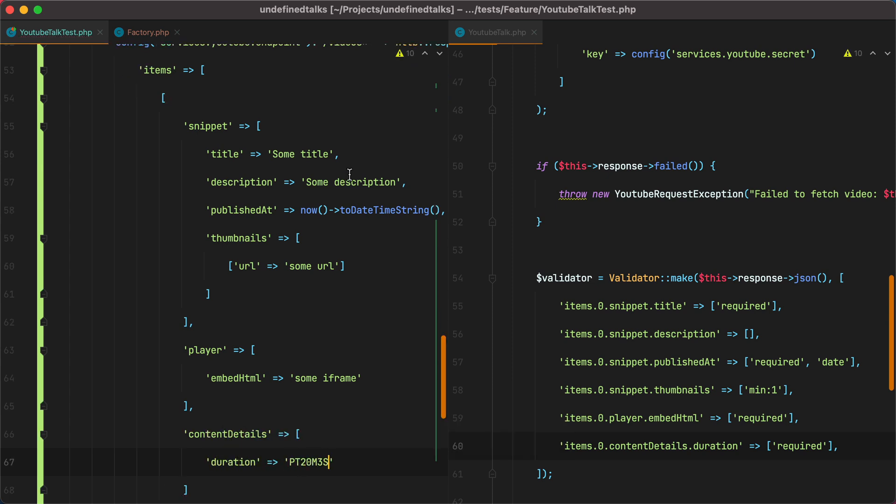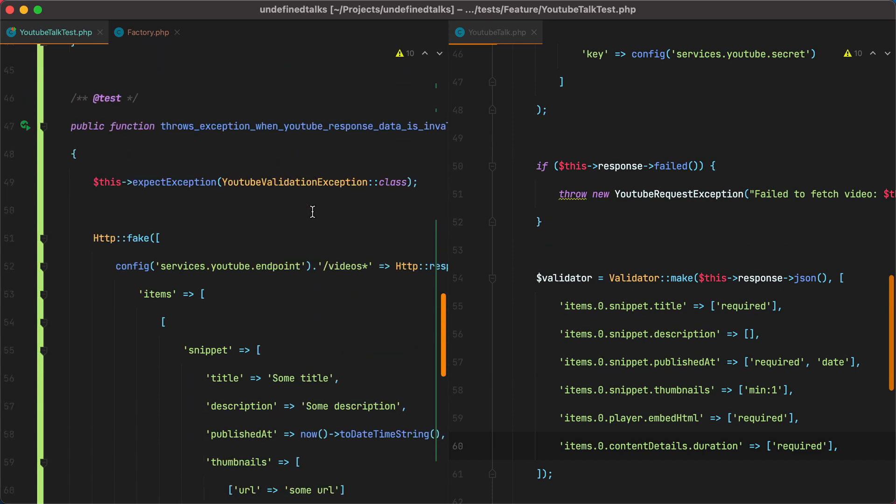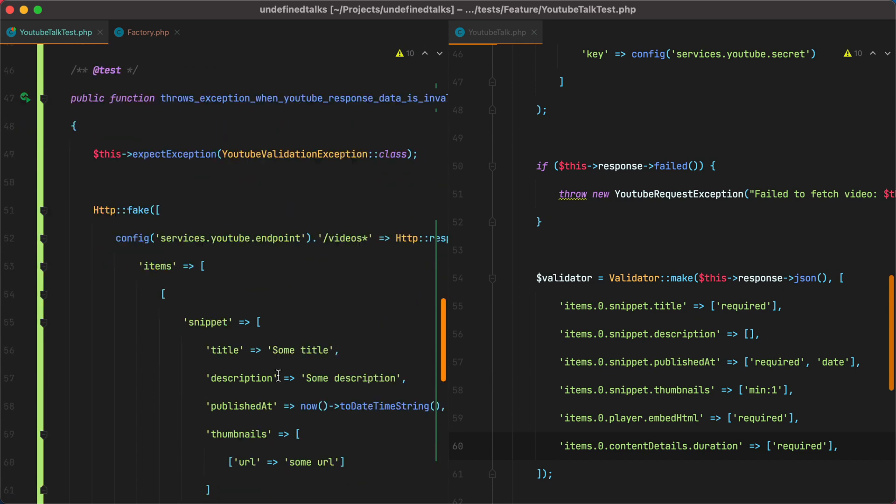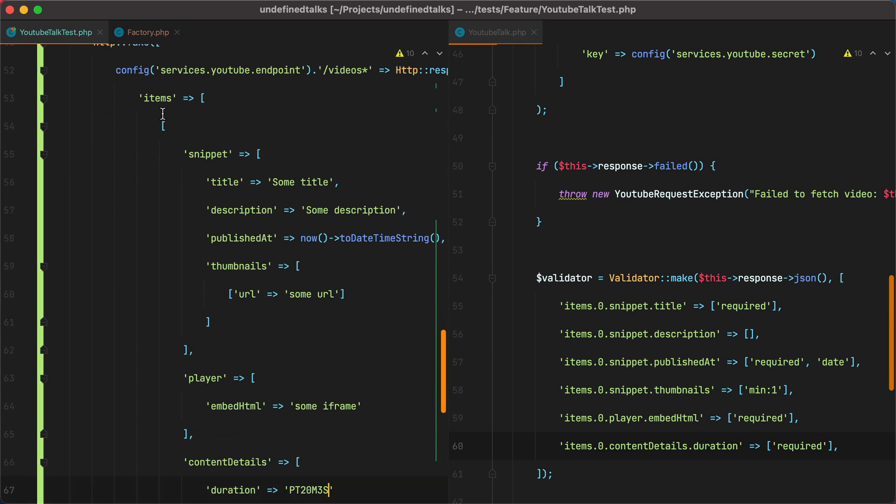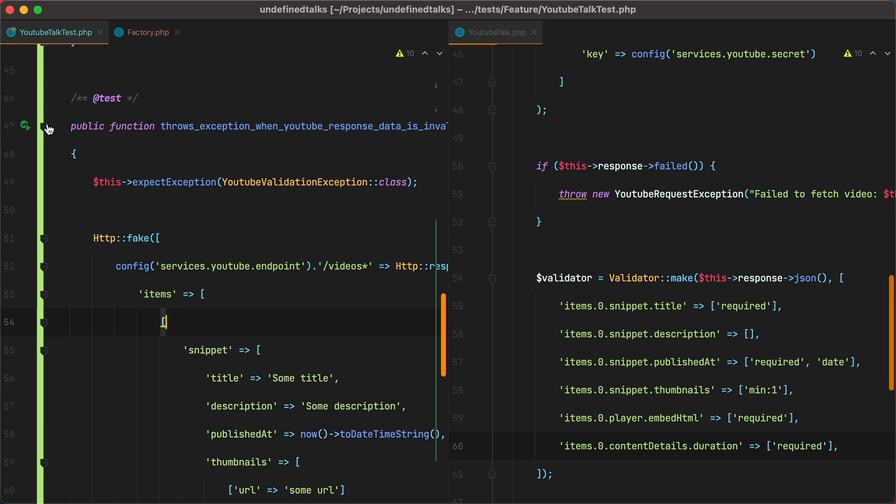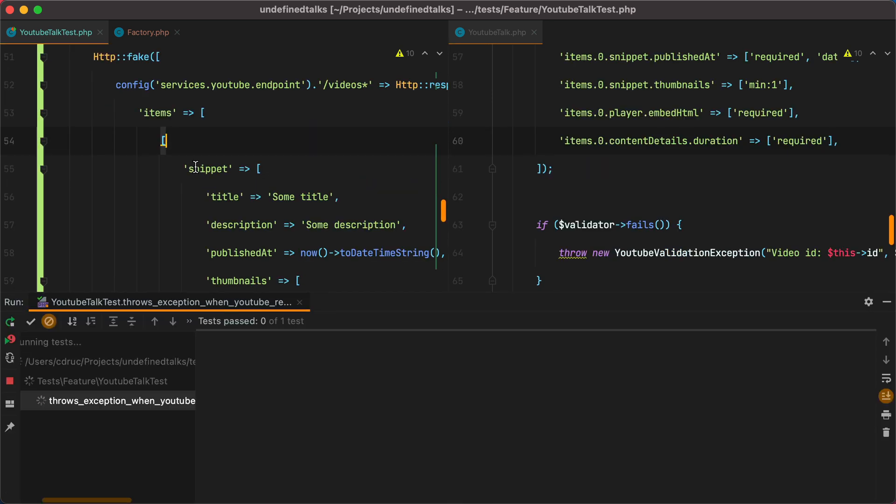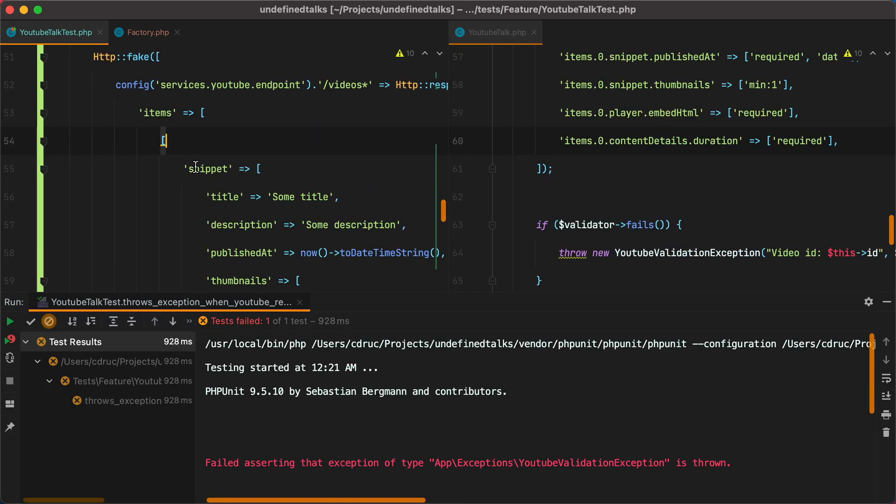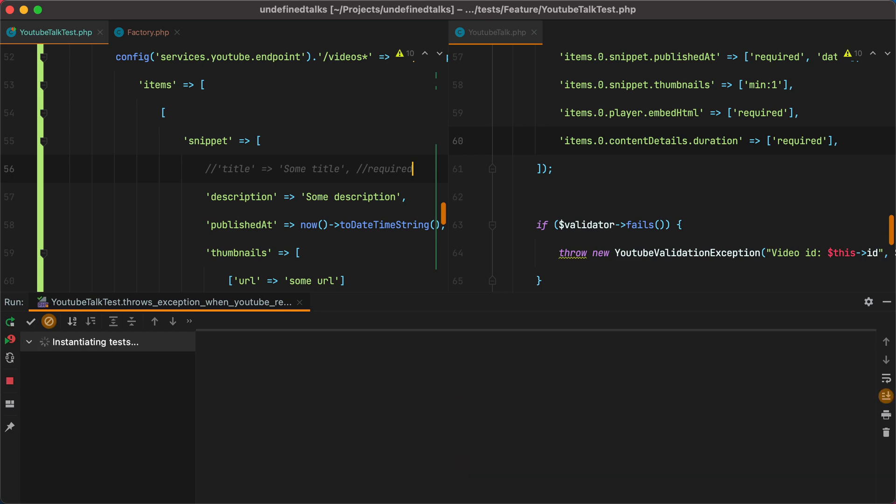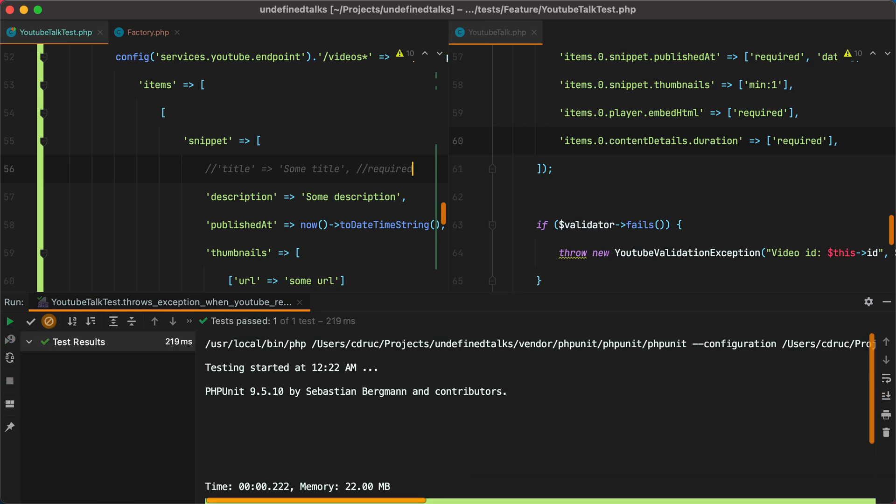Let's run the test, and it should fail, because the response is valid, or should pass the validator, though. And it fails. But now if I remove the title, which is required, and run the test, it passes.